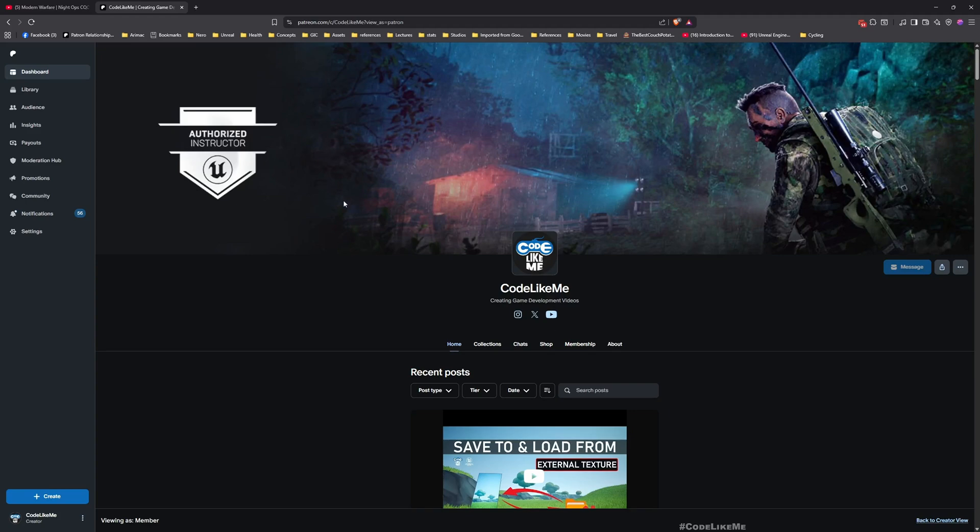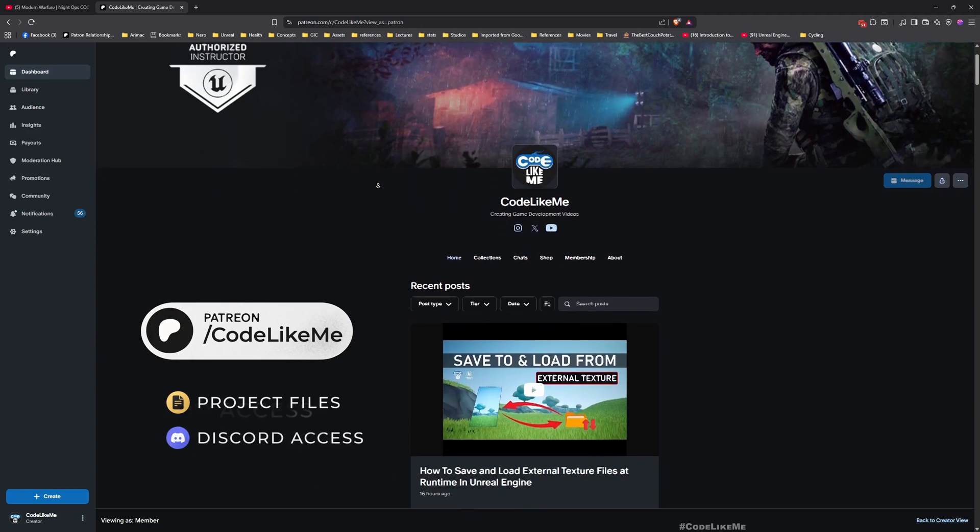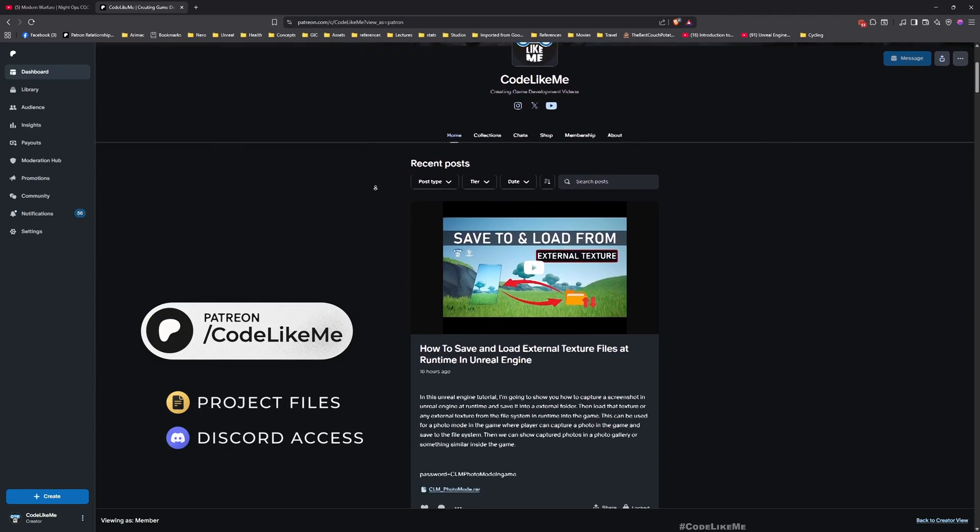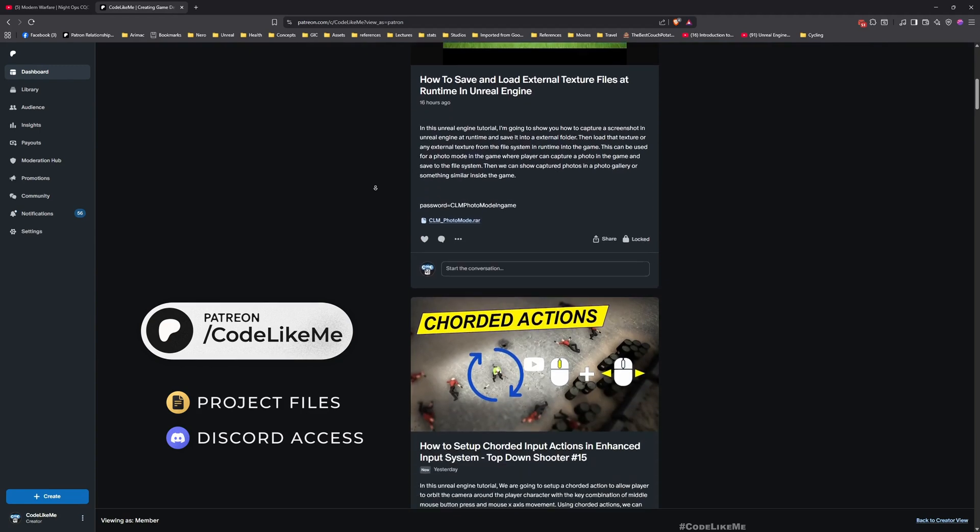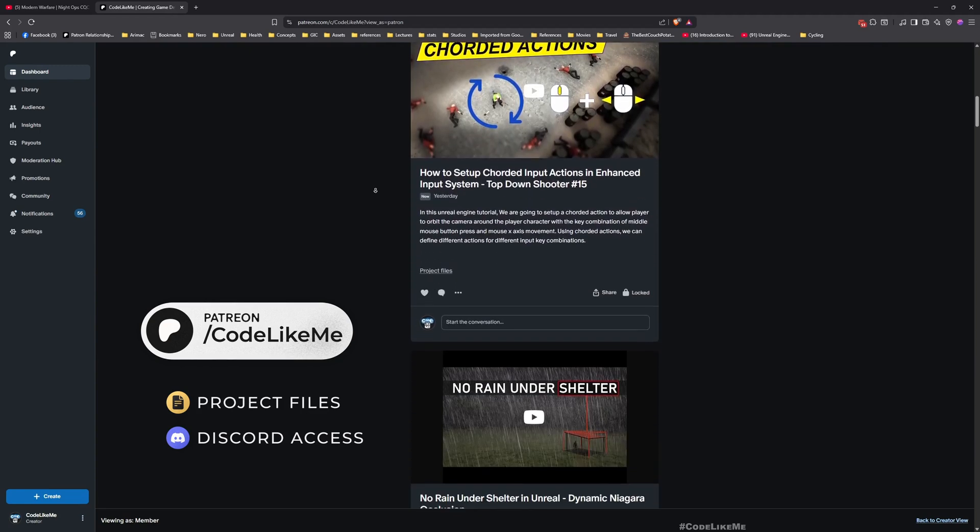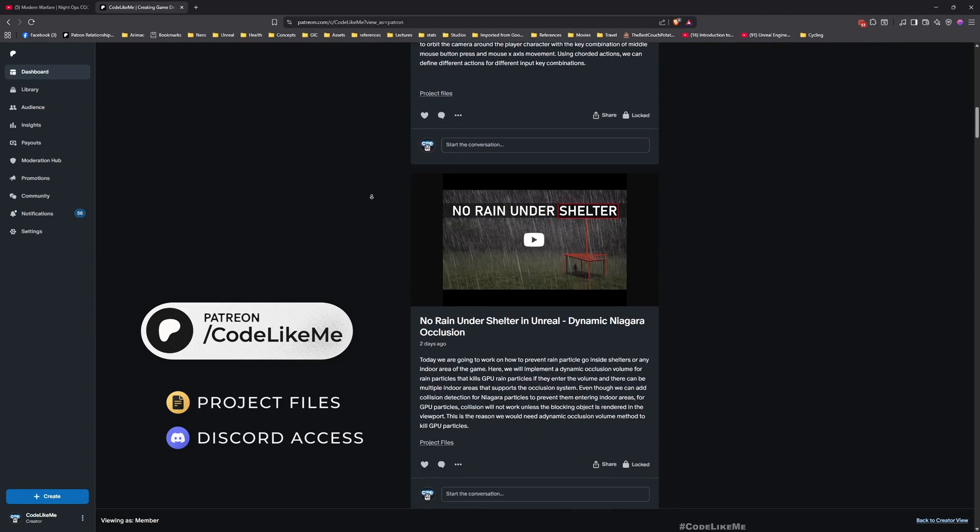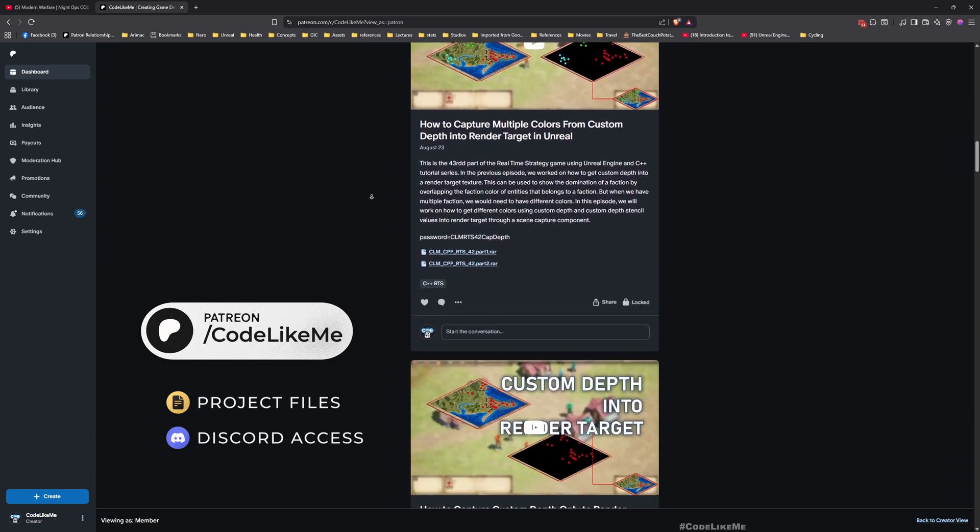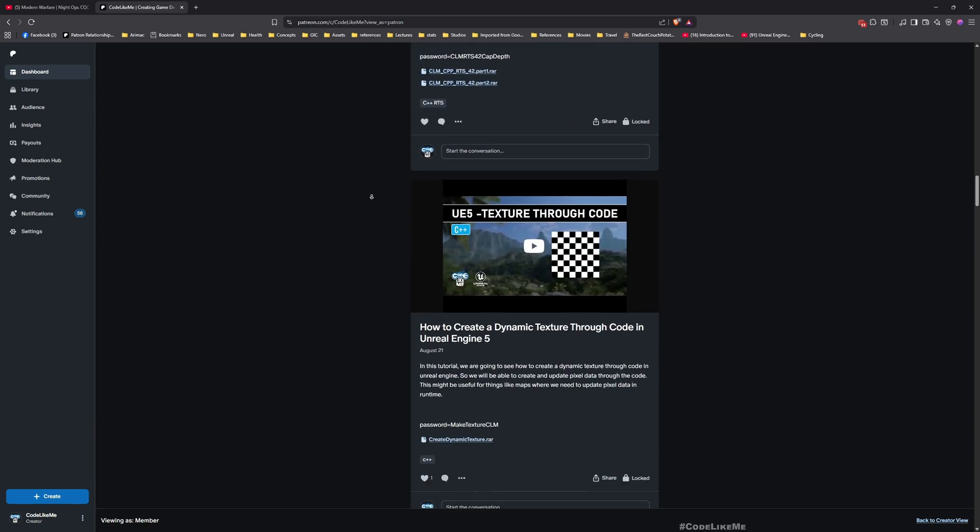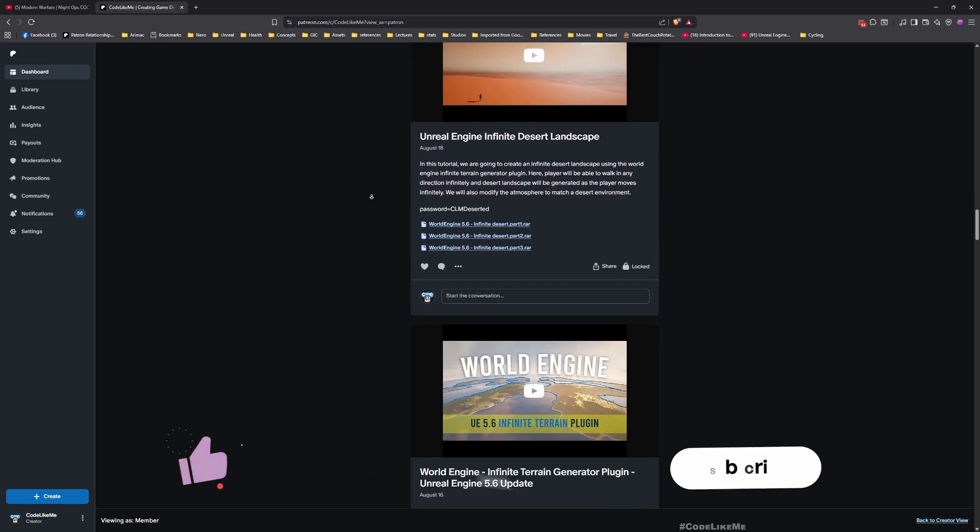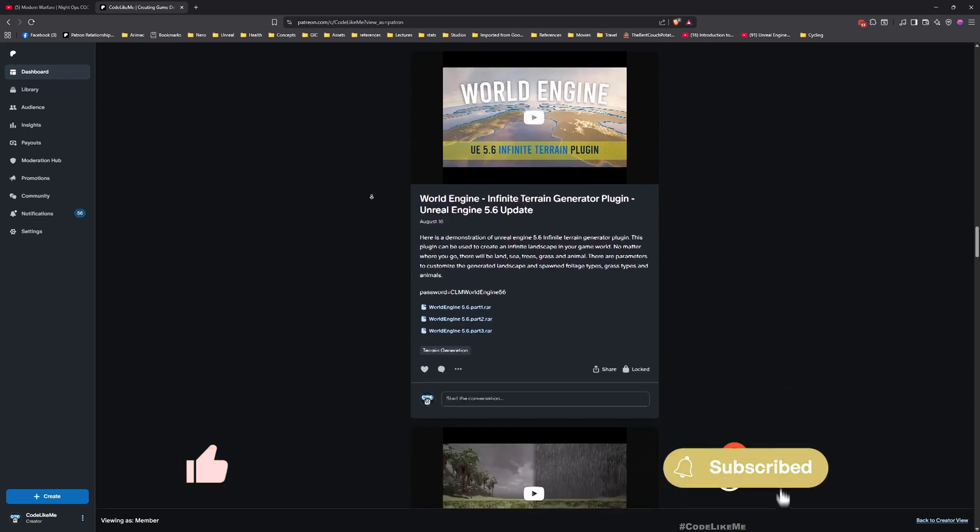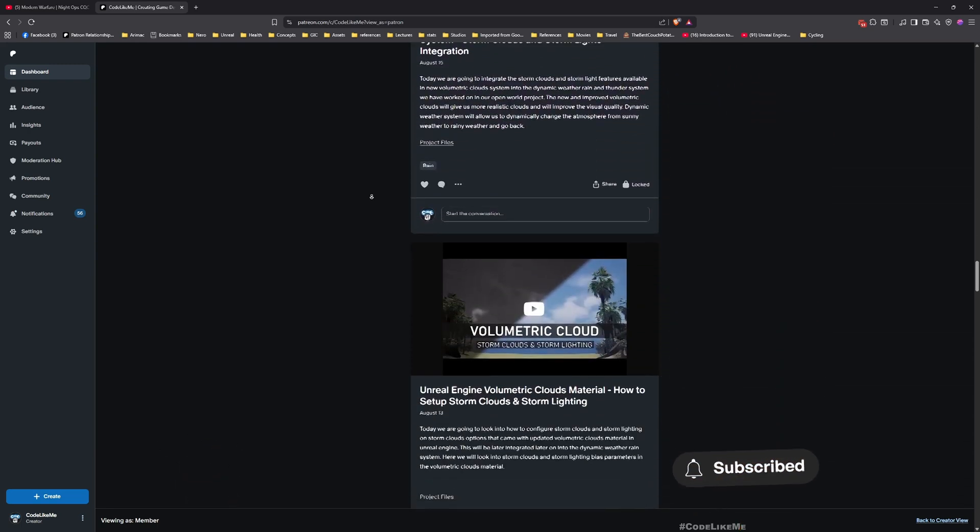Thanks for watching. In the next episode I'll show you how to dynamically enable and disable the night vision mode with player input. See you in the next episode and don't forget to like and subscribe. Let me know if you have any questions in the comments below.